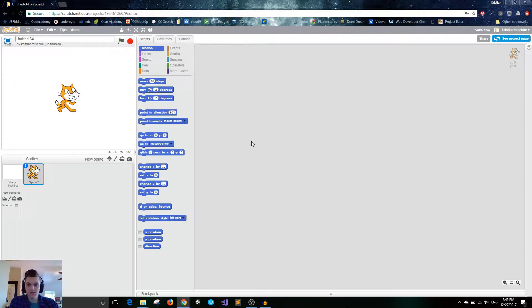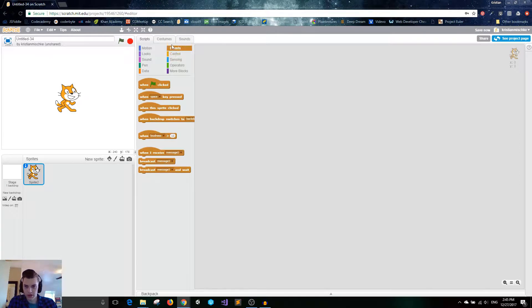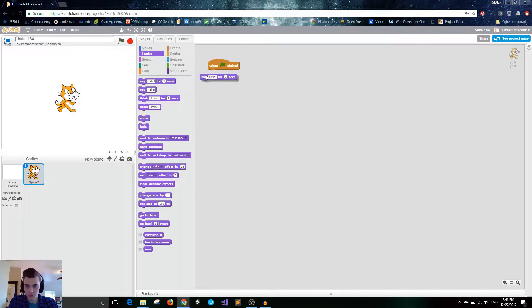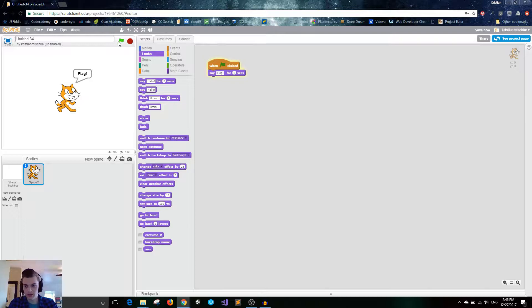Let's get into the Events category — this dark brown color. So far we've mostly been using the 'when flag is clicked' block, which is a hat block that starts a whole program. As an example, once the flag is clicked we'll say 'flag.' So I click on the flag and it says flag.